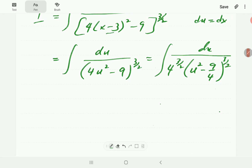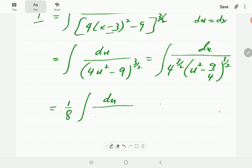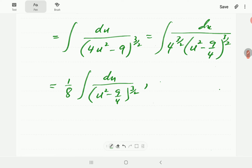Now, 4 to the power three-halves equals 8, because you first take the square root giving 2, then cube it to get 8. So our expression becomes du over 8 times (u² minus 9/4) to the power three-halves, where the u² term is positive.